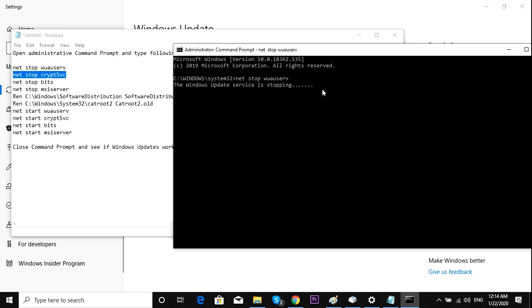Wait until this finishes, and then copy every single one of these.